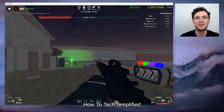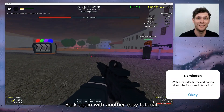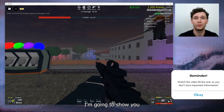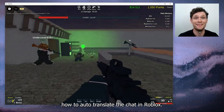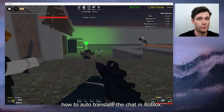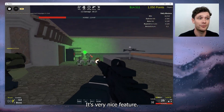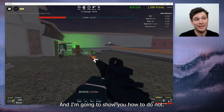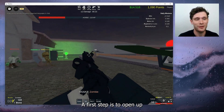Hey hello guys, it's HowToTechSimplified back again with another easy tutorial. Today I'm going to show you how to auto-translate the chat in Roblox. It's very easy, it's a very nice feature and I'm going to show you how to do it.